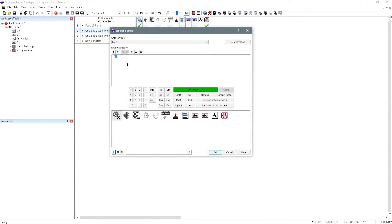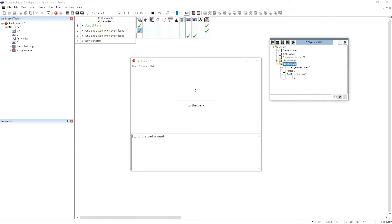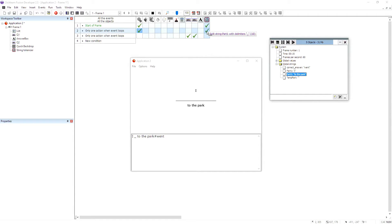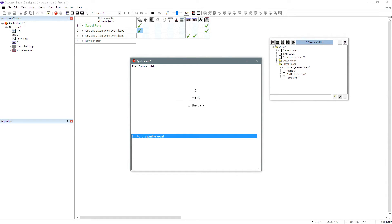So we can now literally do the same thing for part two — set part two, but this time we're going to do it from the right. So we do right of part two, length of part two minus one. That's going to work straight away. So you can see how we've broken all this data down in literally three events. We didn't even need three events — we could have done all this in one event, but I'm just showing you step by step so it's a bit easier. So we've now taken this and we can type in "went" — voila.